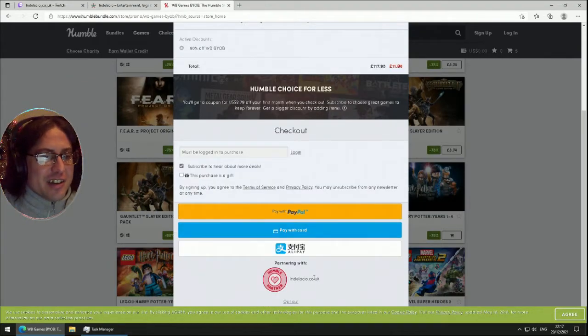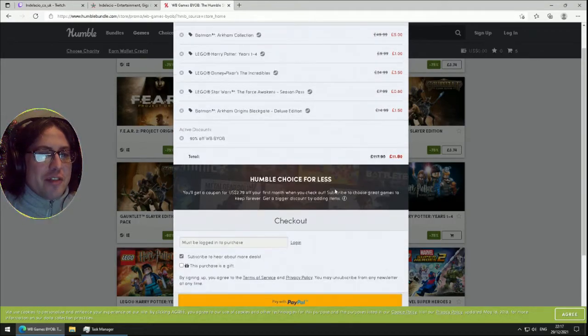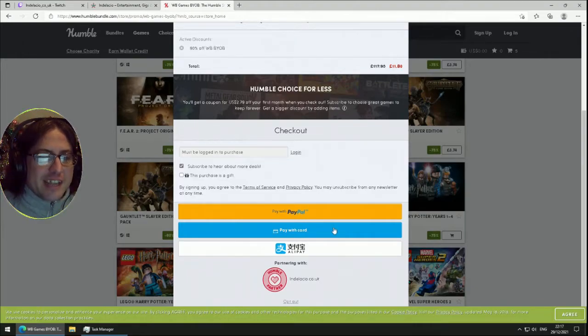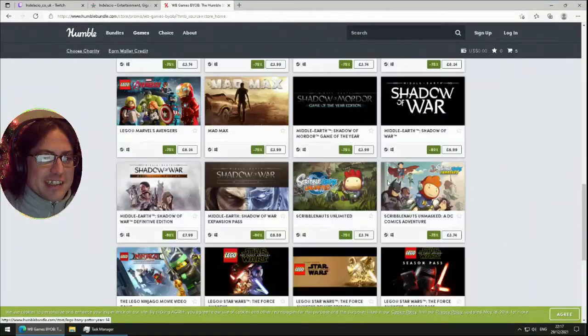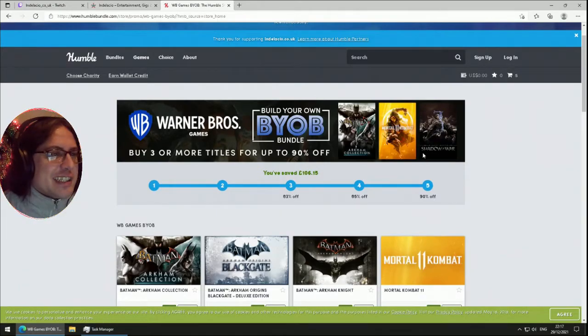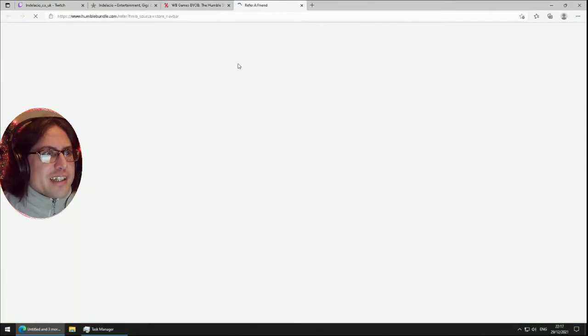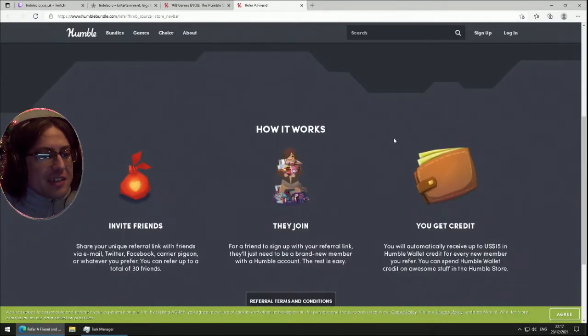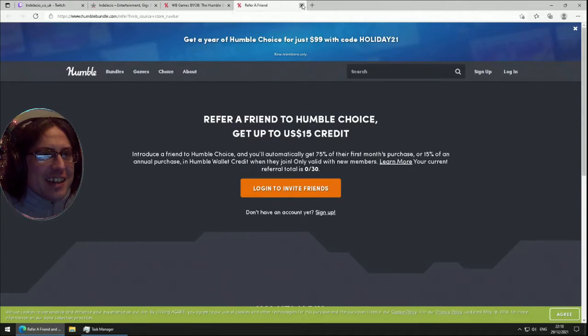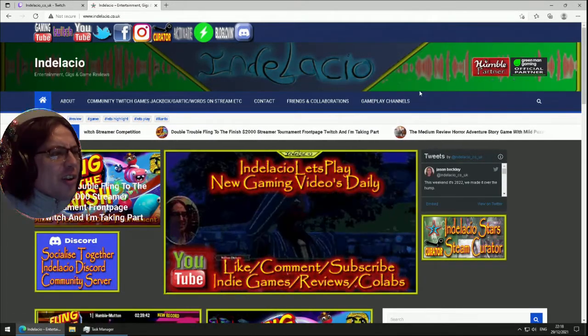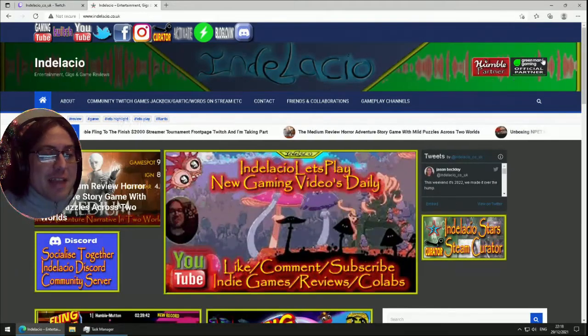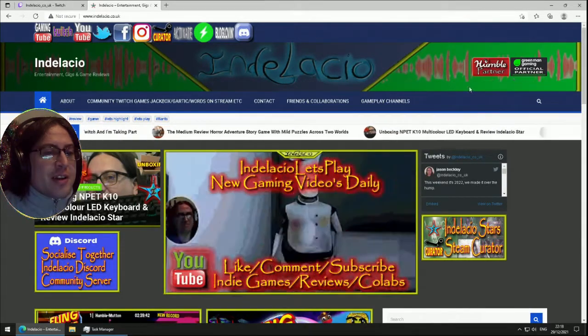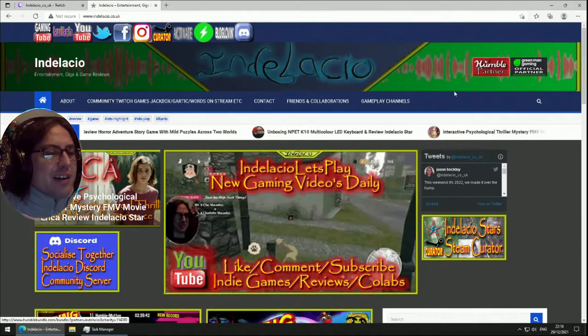Partner with indelacio.co.uk - it doesn't show you how much goes to charity, how much goes to Humble, how much goes to me in that instance, which is unfortunate. It'd be nice to see that even if you don't get to customize. You can earn wallet credits for referring people - you get 15% of an annual purchase, but through my thing it's sadly way lower commission. We're partnered with Humble Bundle because I've bought them for years. You can get a lot of good games pretty cheap. A lot of the cheap games that I play - not everything tracks. I know some people have been buying things that didn't track, but some do.